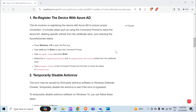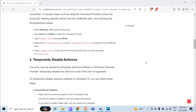The second method to overcome this problem is to temporarily disable antivirus. The error may be caused by third-party antivirus software or Windows Defender Firewall. Temporarily disable the antivirus to see if the error code is bypassed. To temporarily disable antivirus software on Windows 10, you can follow these steps.